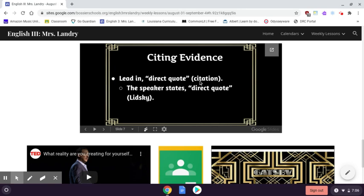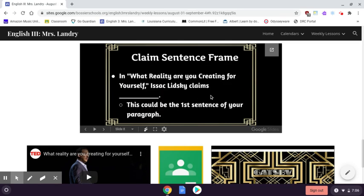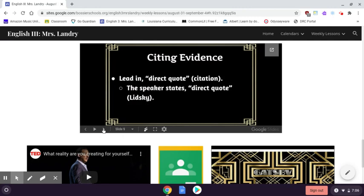You will have a citation, which is going to be Lidski, and then a period. If you would like, here is a sentence frame you can use as the first sentence of your paragraph: 'In what reality are you creating for yourself, Isaac Lidski claims...' — and then you would put his main claim in your own words. This can be the first sentence of your paragraph, but it does not have to be. Make sure you cite your evidence correctly.